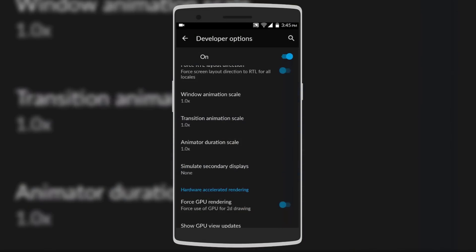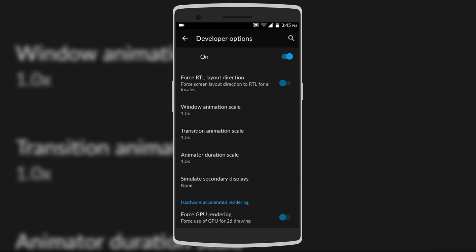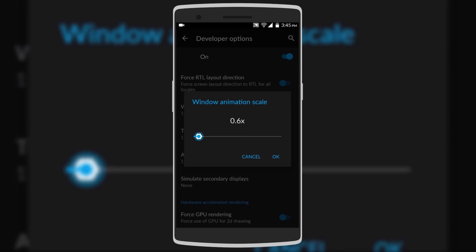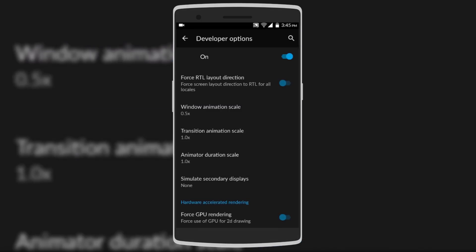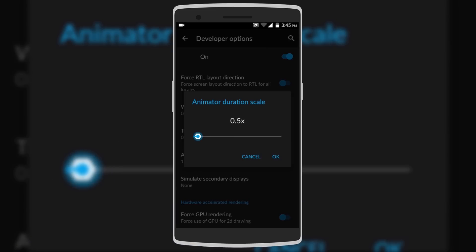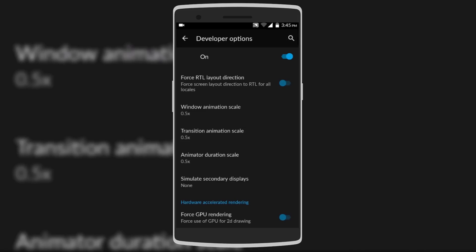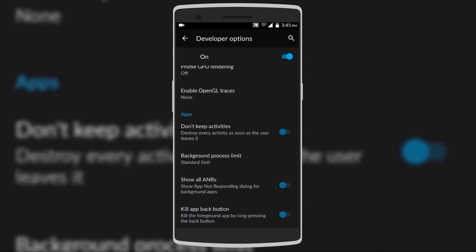The next set of hidden features is also in Developer Options. Look for three menus: Window Animation Scale, Transition Animation Scale, and Animator Duration Scale. Set all of them to 0.5, or if you have a fast device like mine, set them to 0.3 or 0.2. This makes the device feel snappier as animations will become faster.